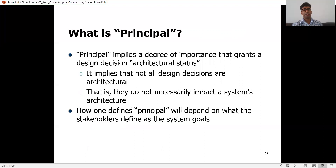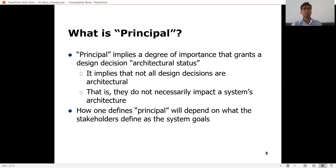Principle implies a degree of importance that grants a design decision the architectural status. Not all design decisions are architectural. Only the most important design decisions get into the architectural diagrams. Small design decisions will not affect the whole architecture. So if you decide to have a client-server architecture because of the non-functional requirements of your system, some small functional requirement might require you to change something, but it will not change the architectural decision to make it a client-server system.